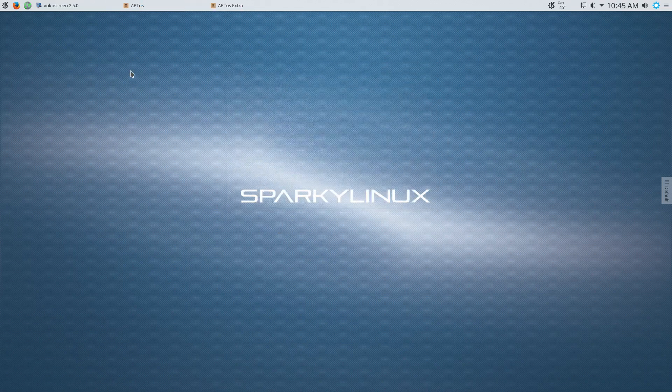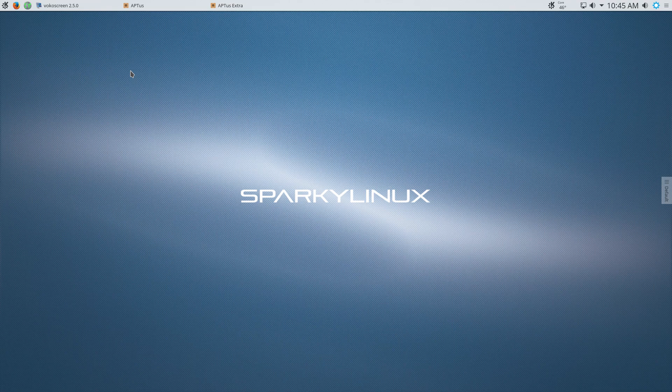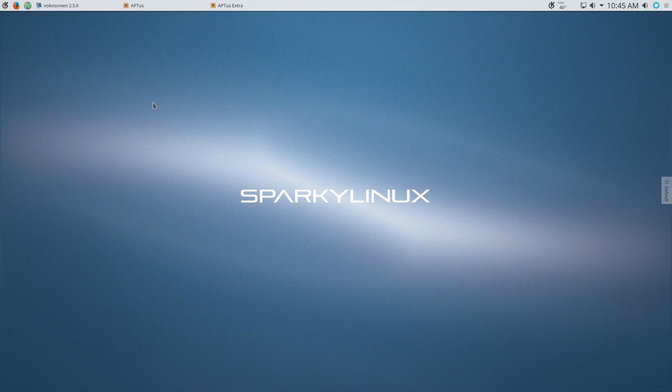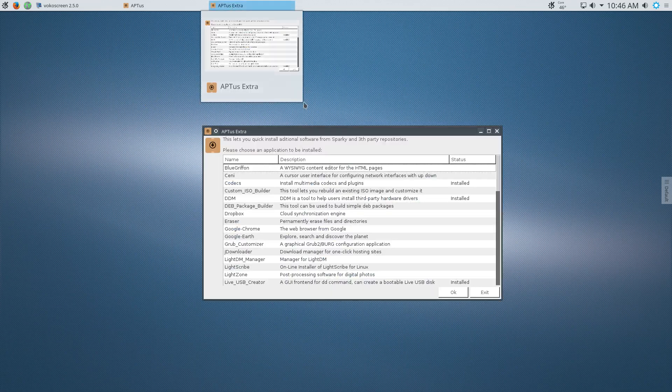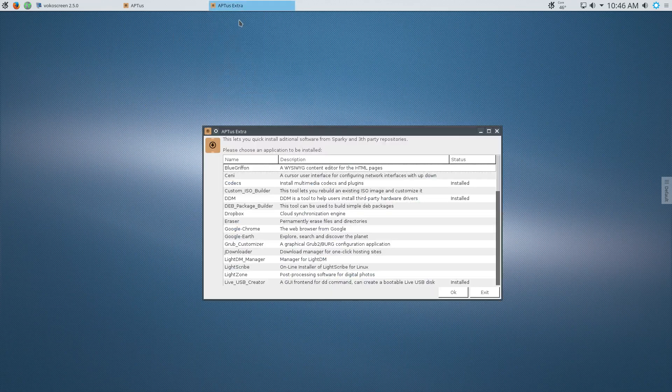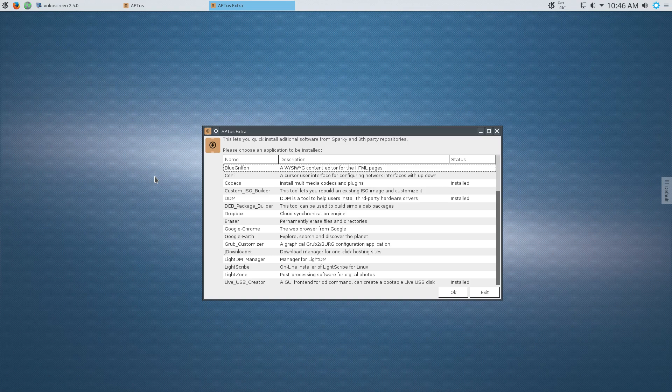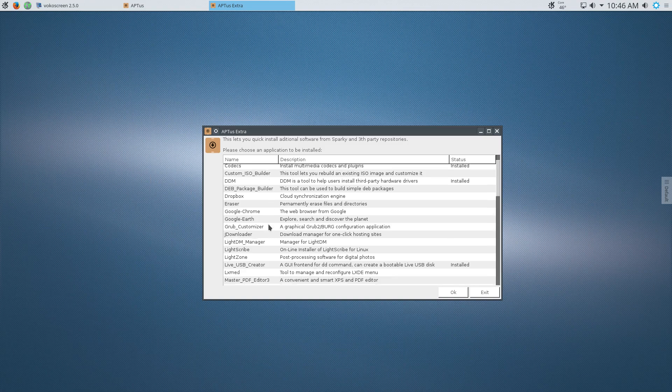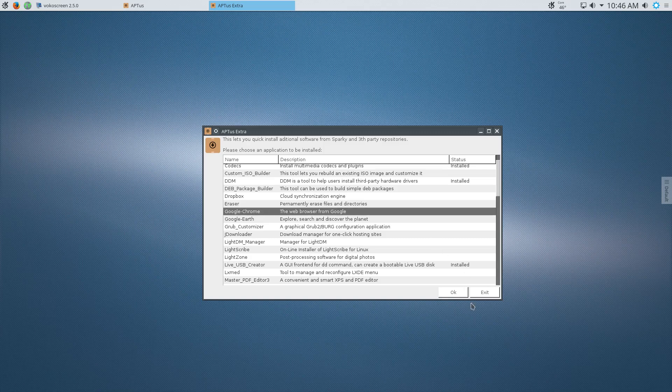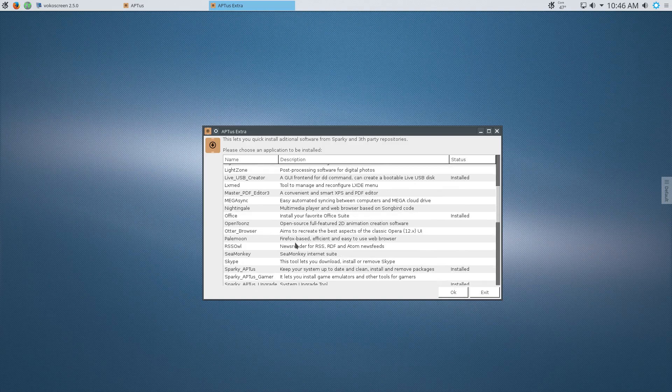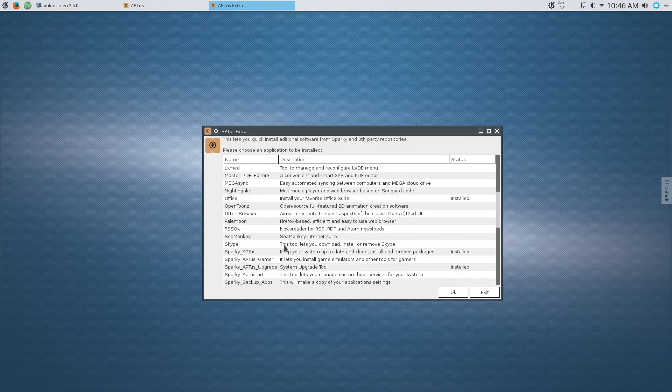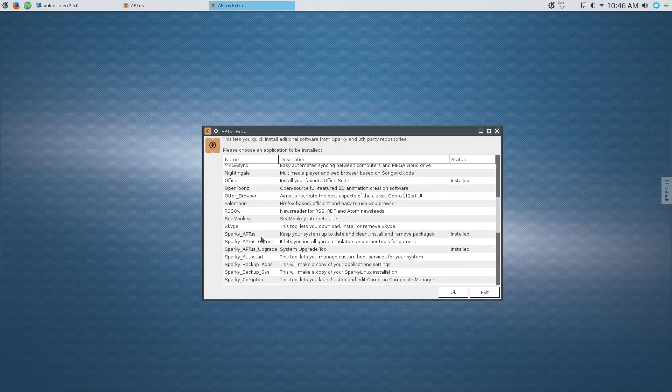And one of the nice things about Sparky Linux is that you're using Synaptic Package Manager as your primary package manager. But then they also have two additional package managers that you can access. One's called apt-us-extra. And from here, you can quickly install additional software. This is a lot like what we've seen in other distributions lately. So I can just find which program I want to add, for example, Google Chrome, click on that, click OK, and it'll start installing it for me automatically. And you can see the list is quite, quite nice. It even has Tor on here.